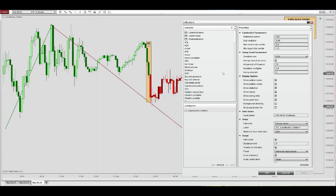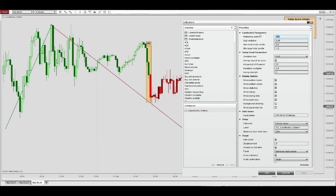The body size that I mentioned - all three bars need to be large body bar or above average. And that is based on the lookback period defined here as reference period.